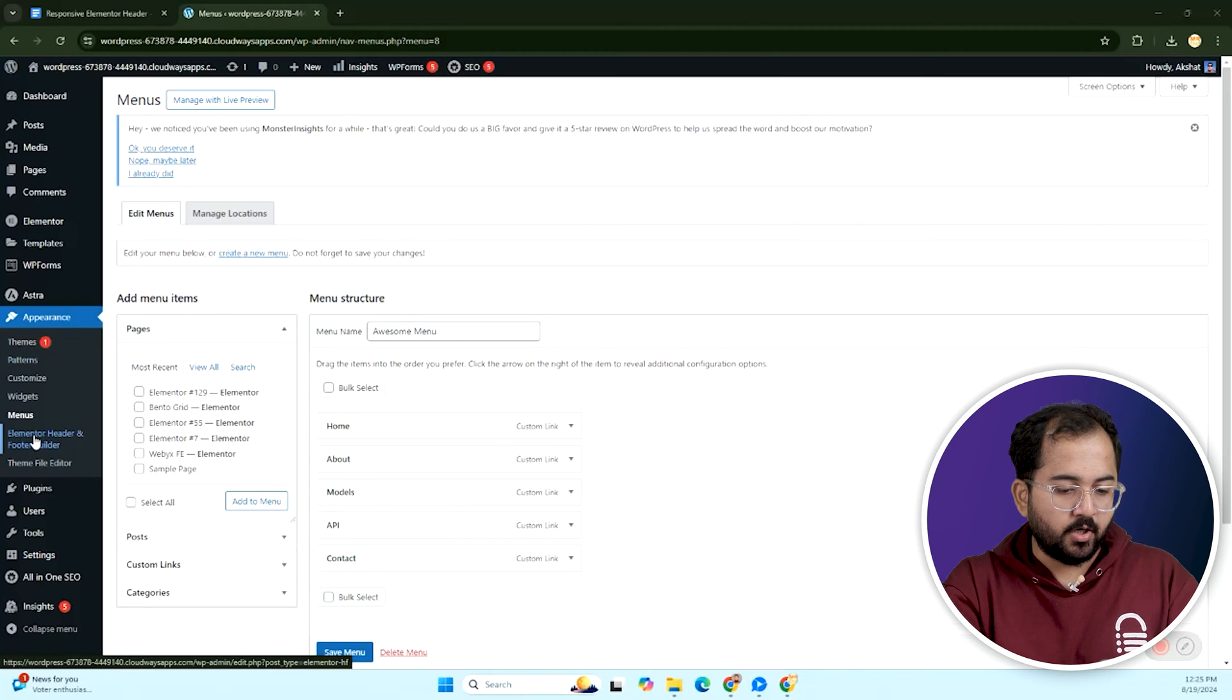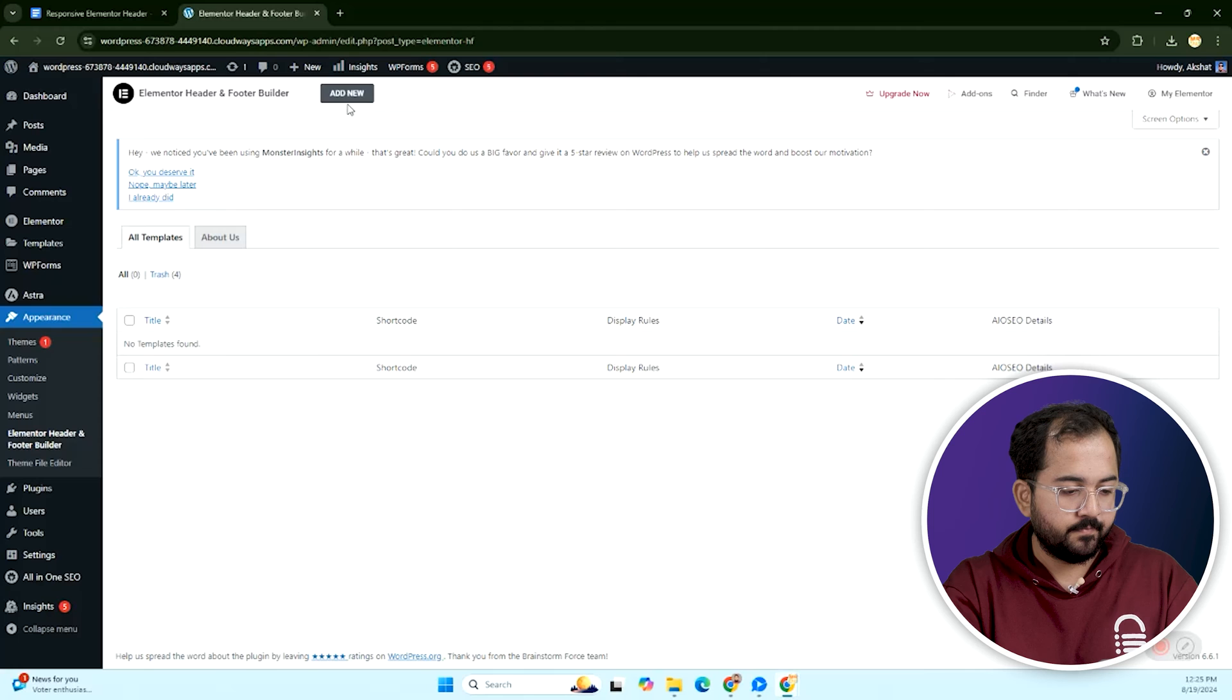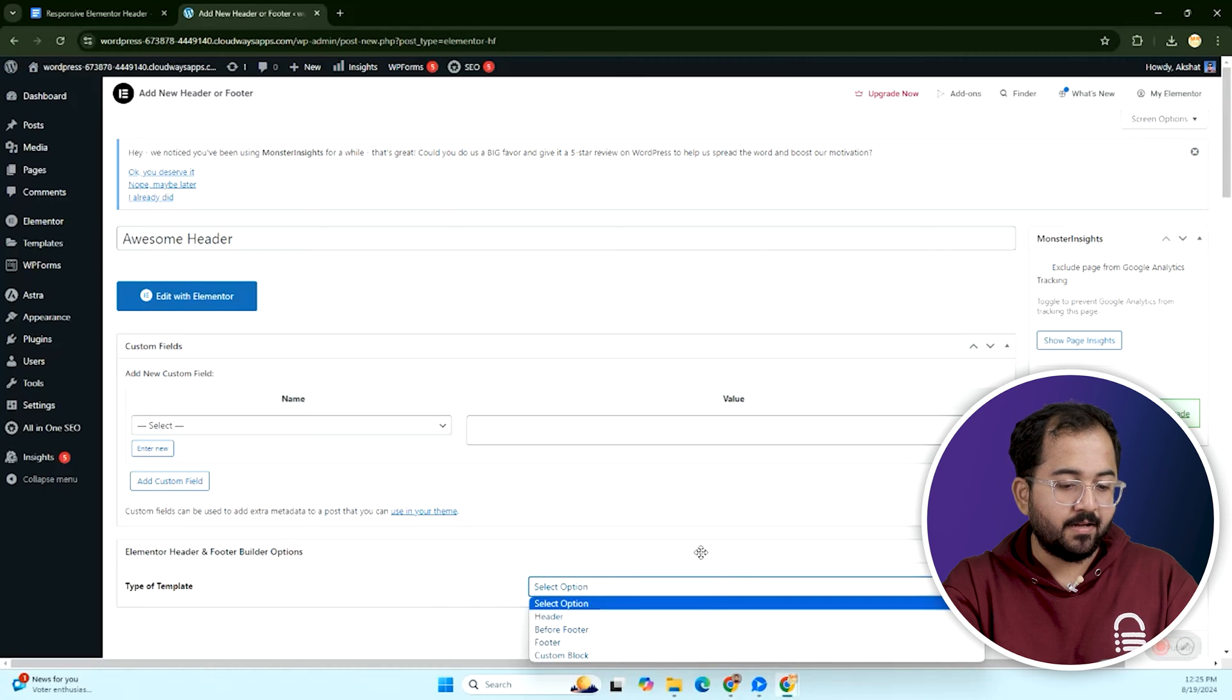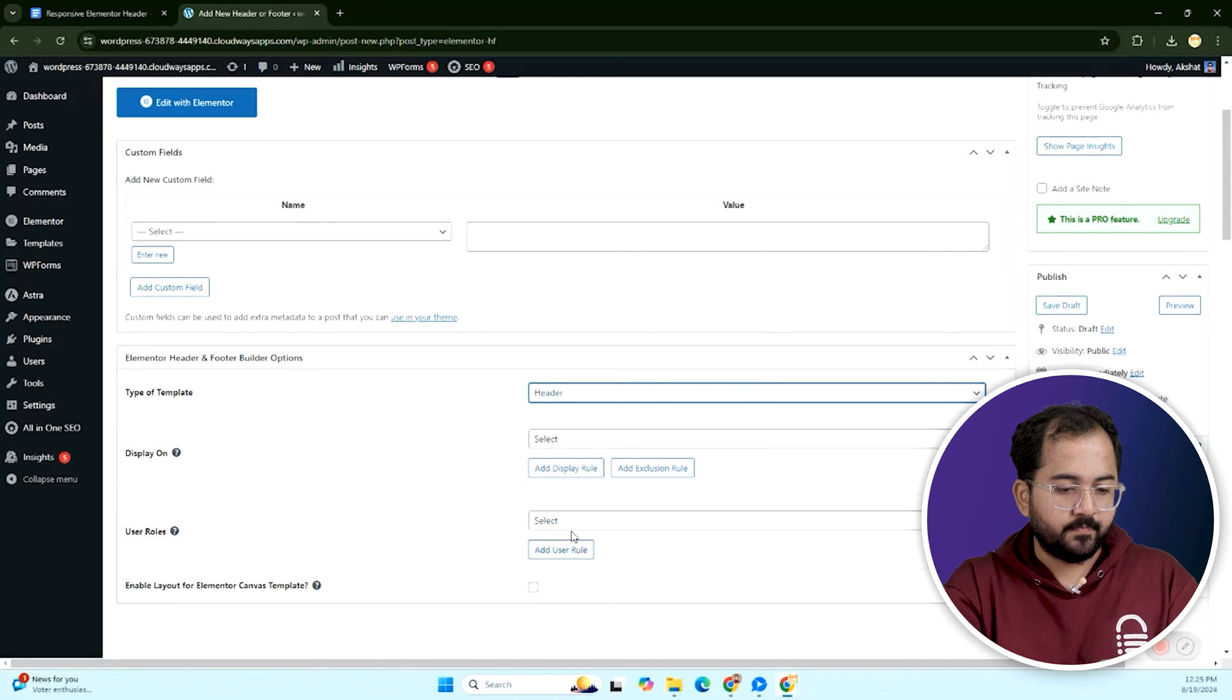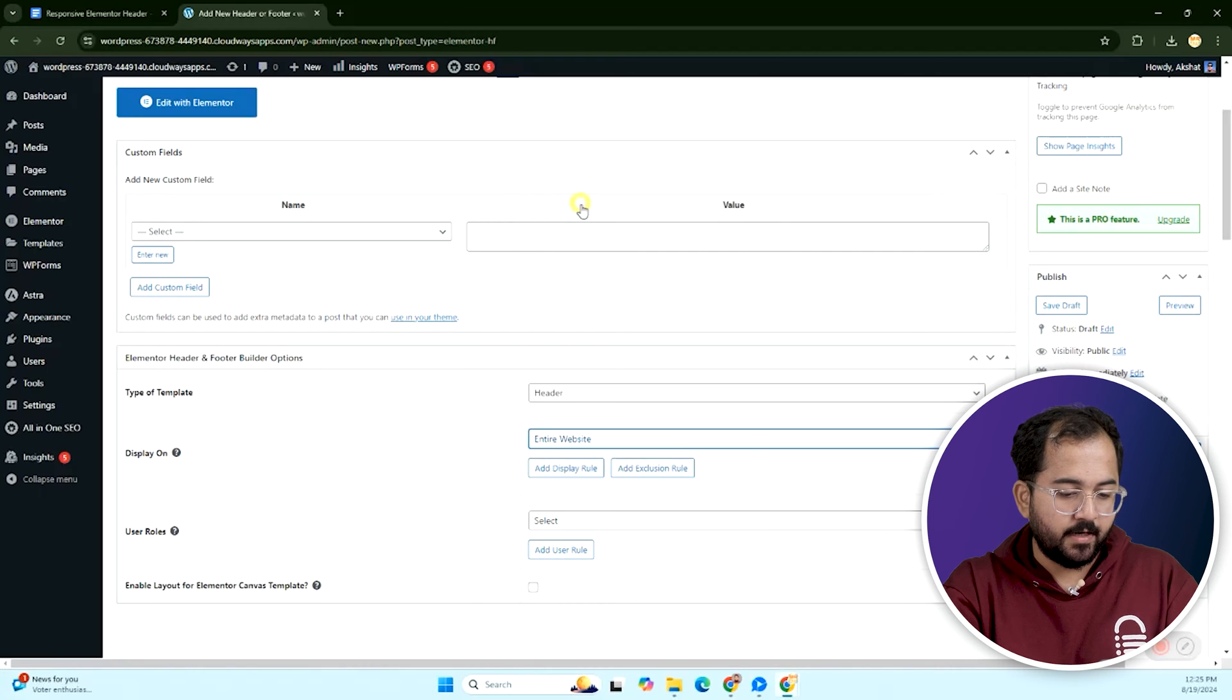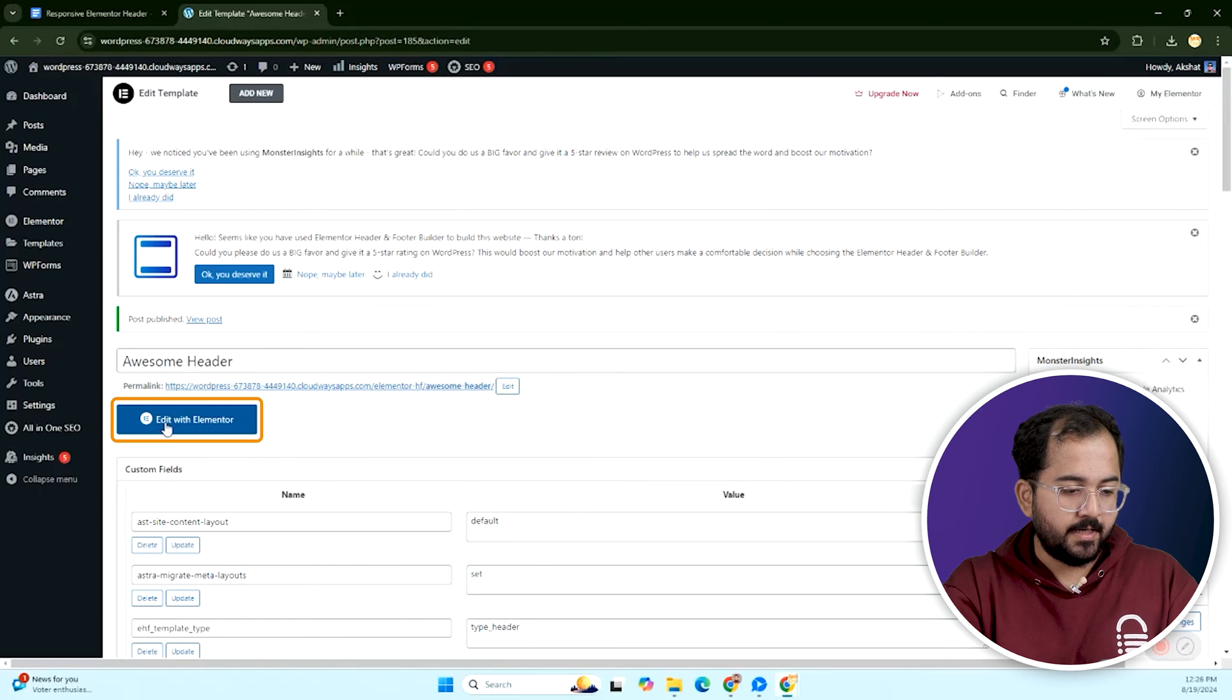Alright, now to create a header, go to appearance, then elementor header and footer. And click add new. Give it a name. And from the drop down, we can make a header or footer. For now, select header. Next, we need to choose where we want this header to appear. But for now, let's enable it across the whole site and for everyone to see it. Then click publish and edit with elementor.